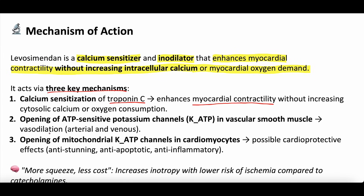The second part of the mechanism is that it opens ATP-sensitive potassium channels in vascular smooth muscle. This is where there's some peripheral vasodilation. Arterial and venous blood vessels have vascular smooth muscle coating the outside, and that vascular smooth muscle helps the vein or artery contract or dilate. Levosimendan opens more of these potassium channels, causing the smooth muscle to relax, resulting in arterial and venous vasodilation.